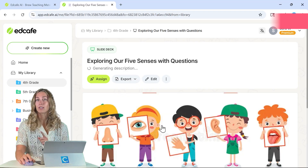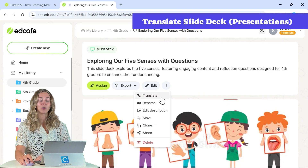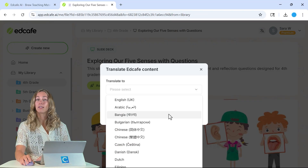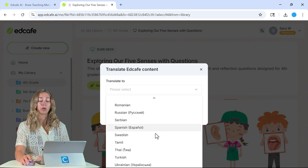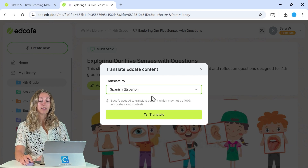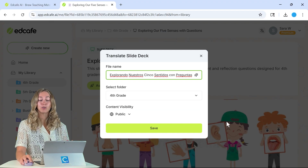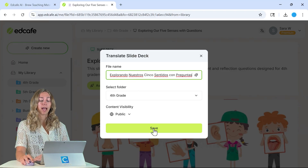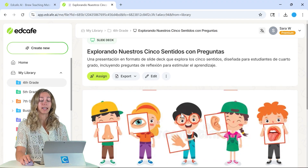So once it's saved, this is where the magic happens. We can click on these three dots here and select Translate. That way we can scroll through and select the language that we're targeting. EdCafe has a bunch of different options for you to choose from, so just select the language that you need and click Translate. Once the translation is done, it will create a copy of that file and prompt you to save it, so we have the new language saved as well.